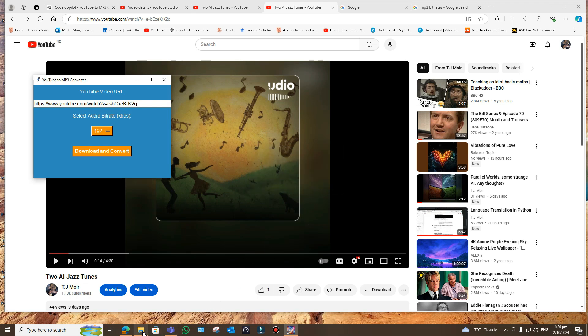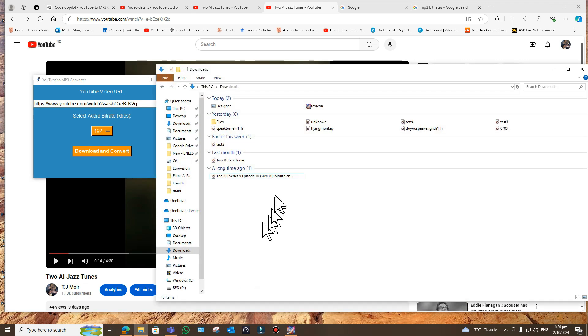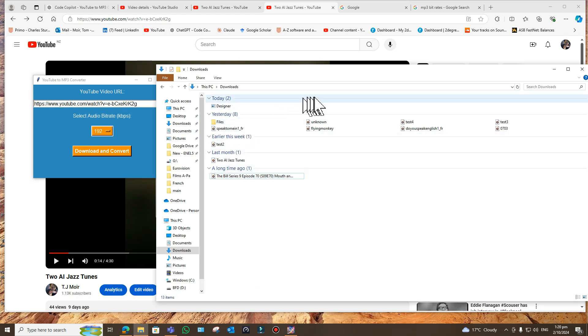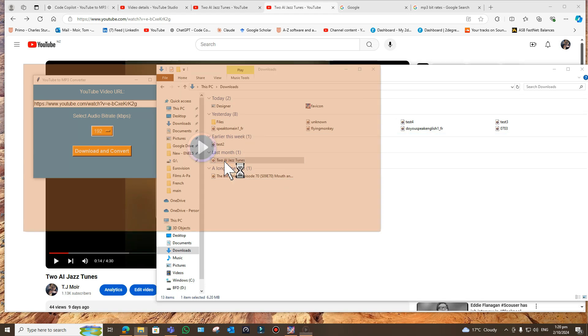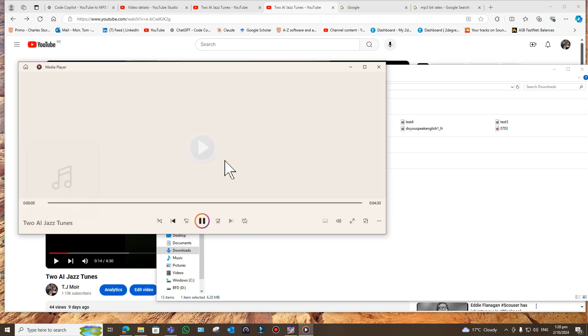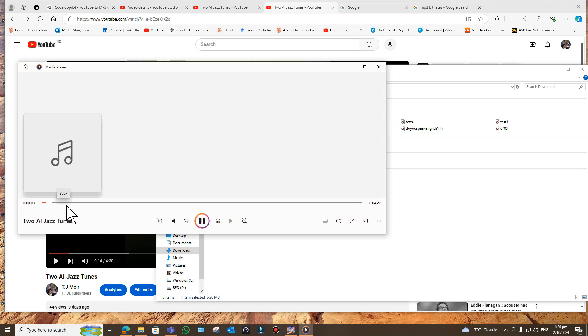It does come up with 'not responding,' but there it is, it's done it already. So it's not hard to do it, and it shows you there. Now where is it? It's called Two Jazz. So there it is. It gives it the same name, Two AI Jazz Tunes. There's a little delay before it gets going.